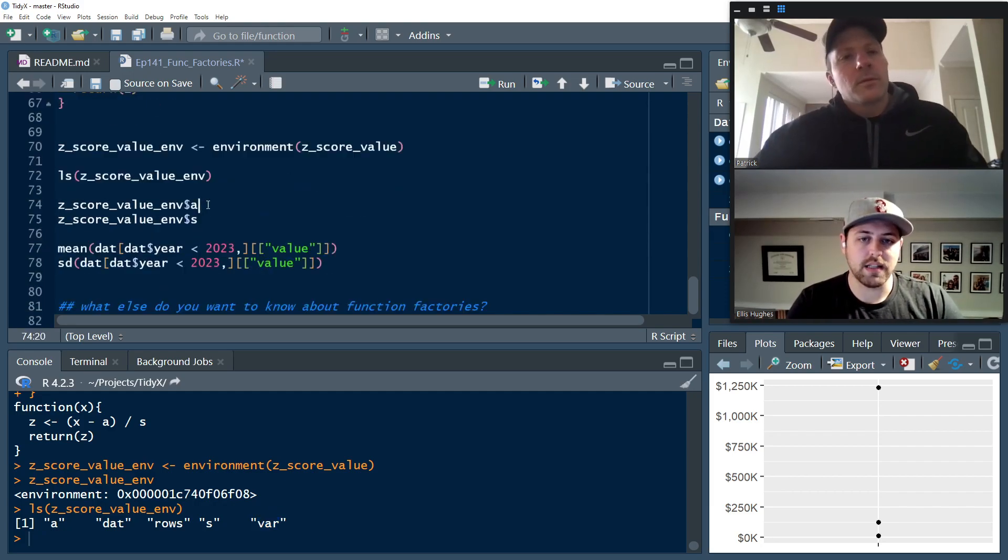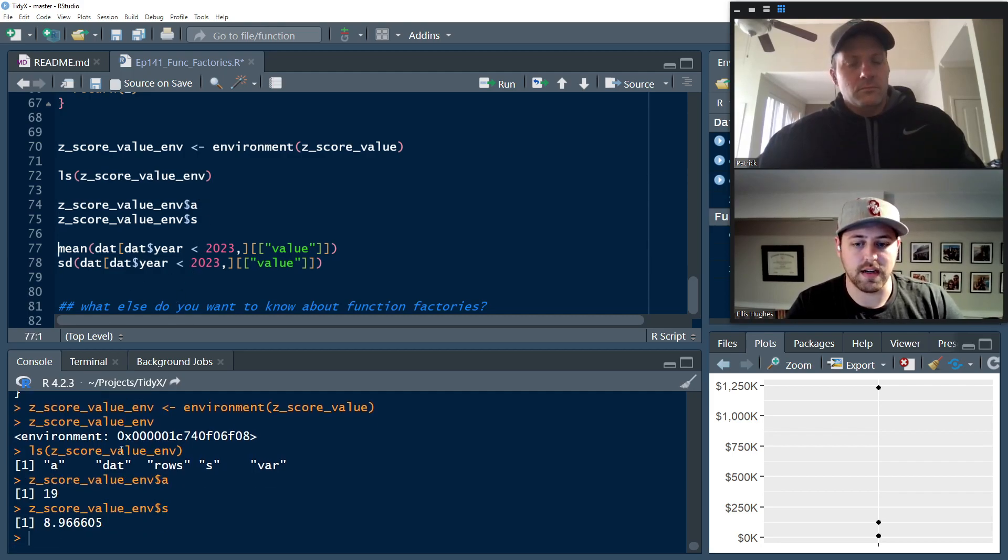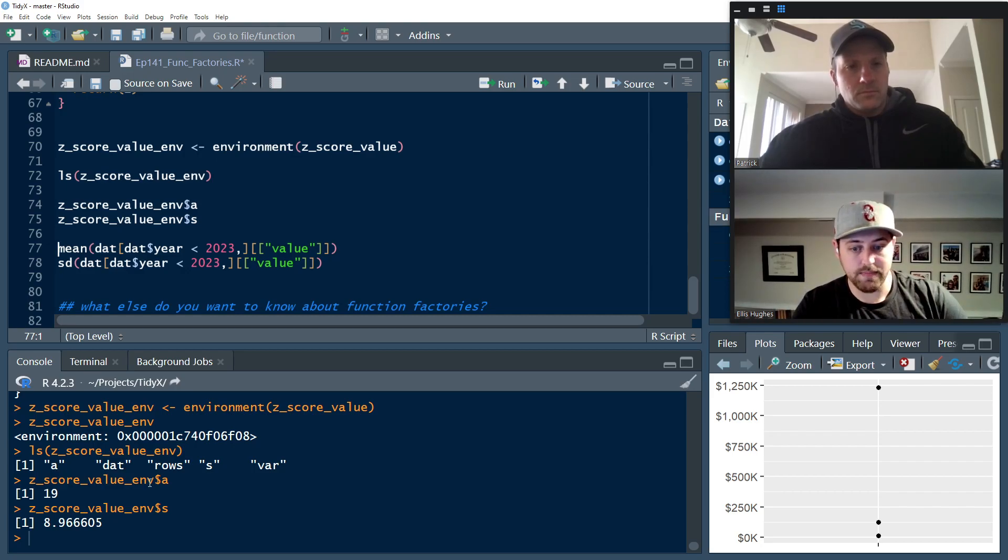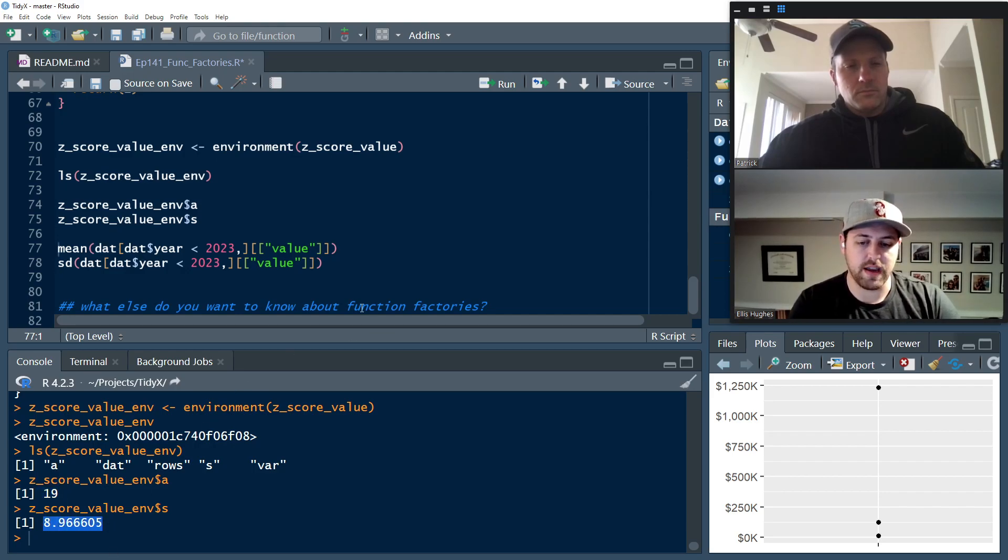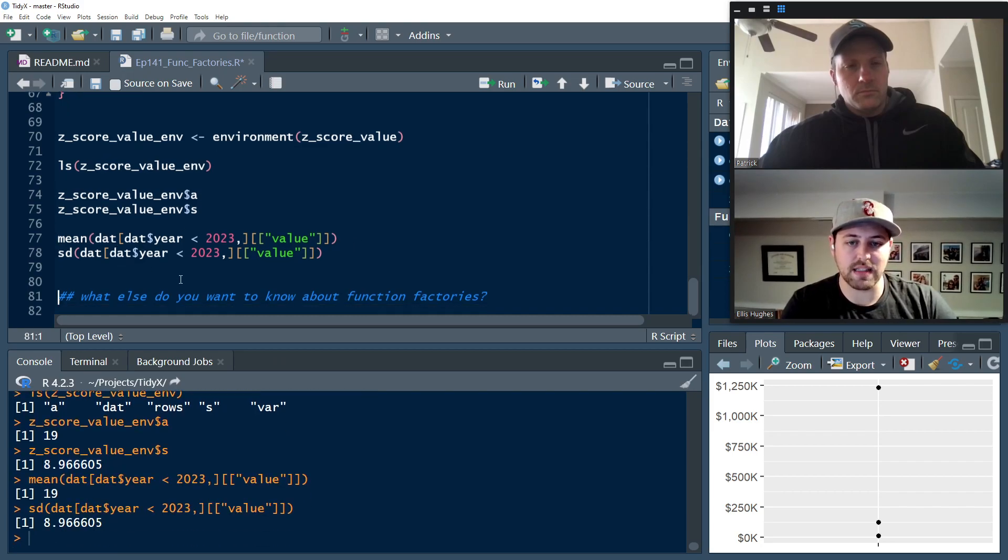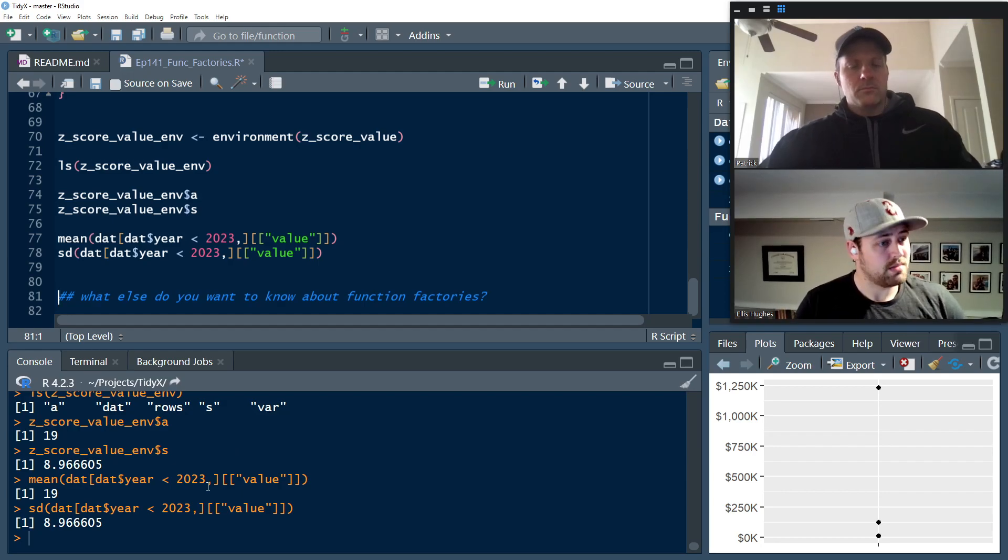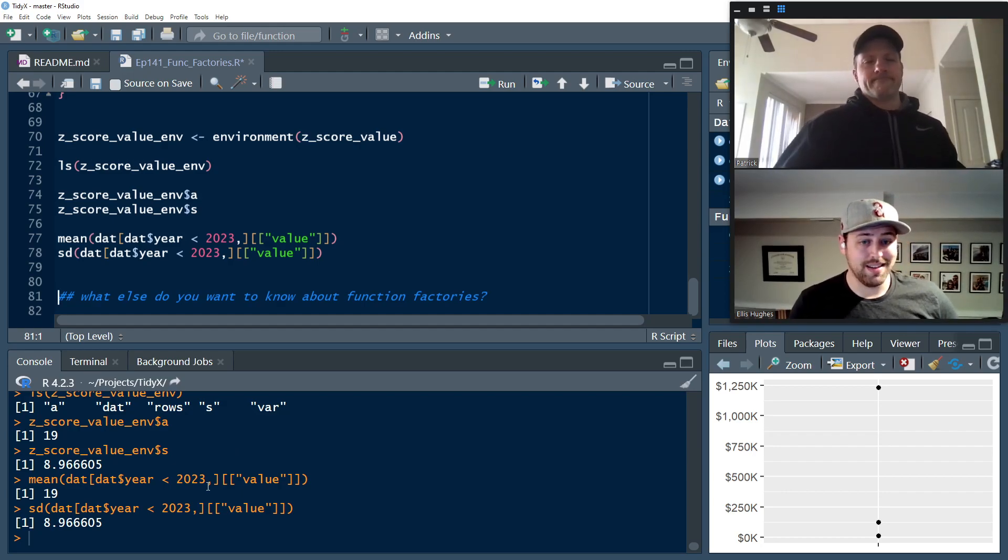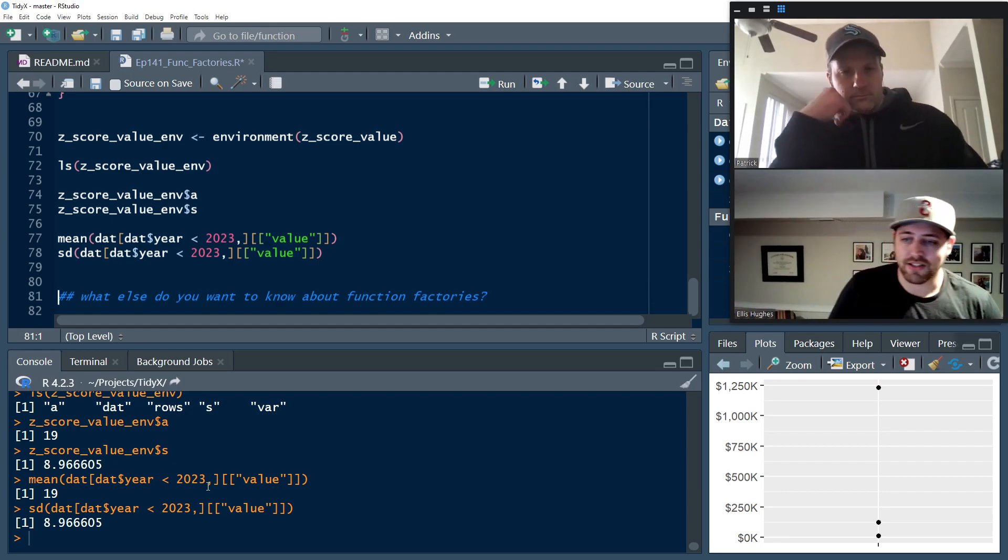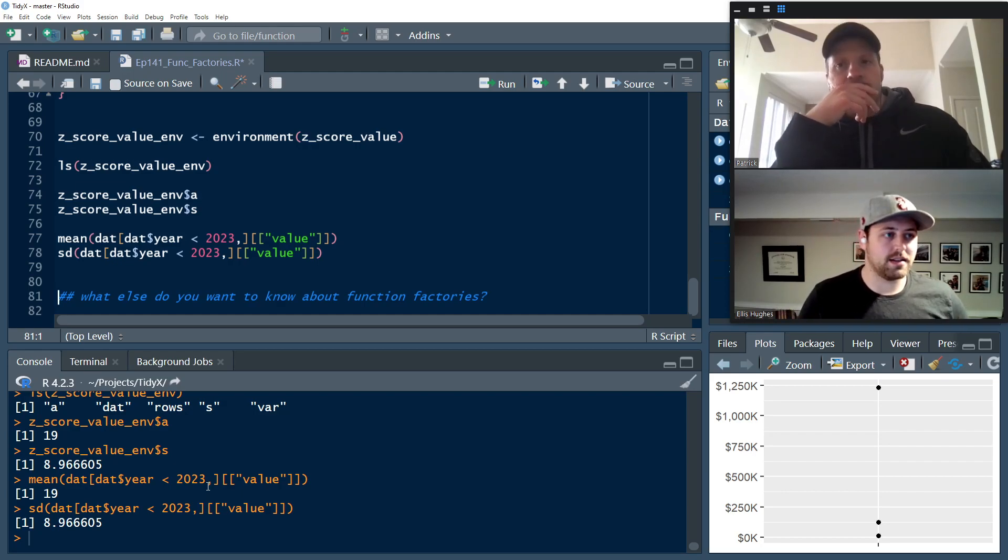And so let's pull out A and S to give us the average and the standard deviation that we calculated. And this is for if this was done in our function generating factory. So we have an average of 19 and a standard deviation of 8.966. And we can double check that those values are correct by calculating the mean and standard deviation on the actual data set. And they match like they should, because those are the correct values, right?